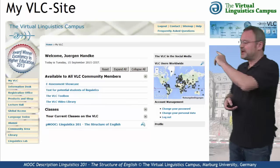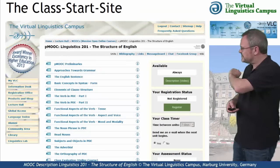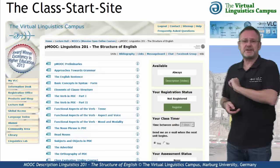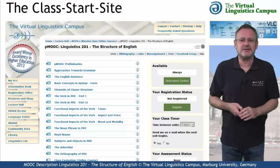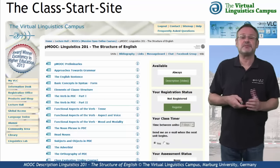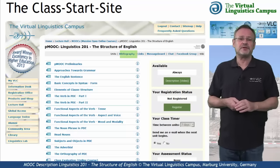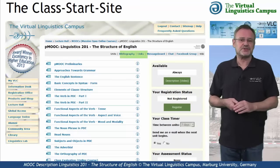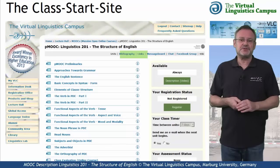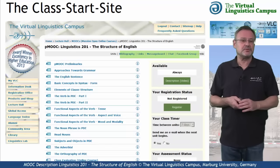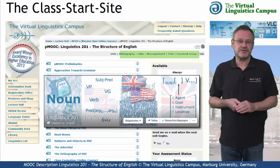On the class start site, you have access to several class-related links, for example, the bibliography, the link section, or links to the social media, for example, to the Facebook group associated with this class.